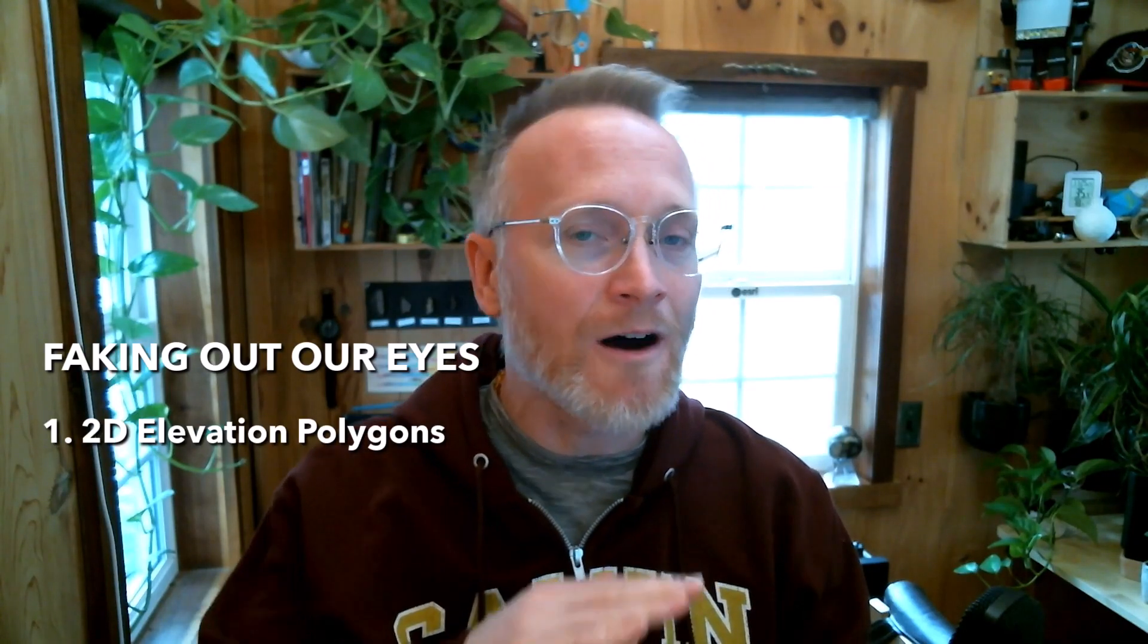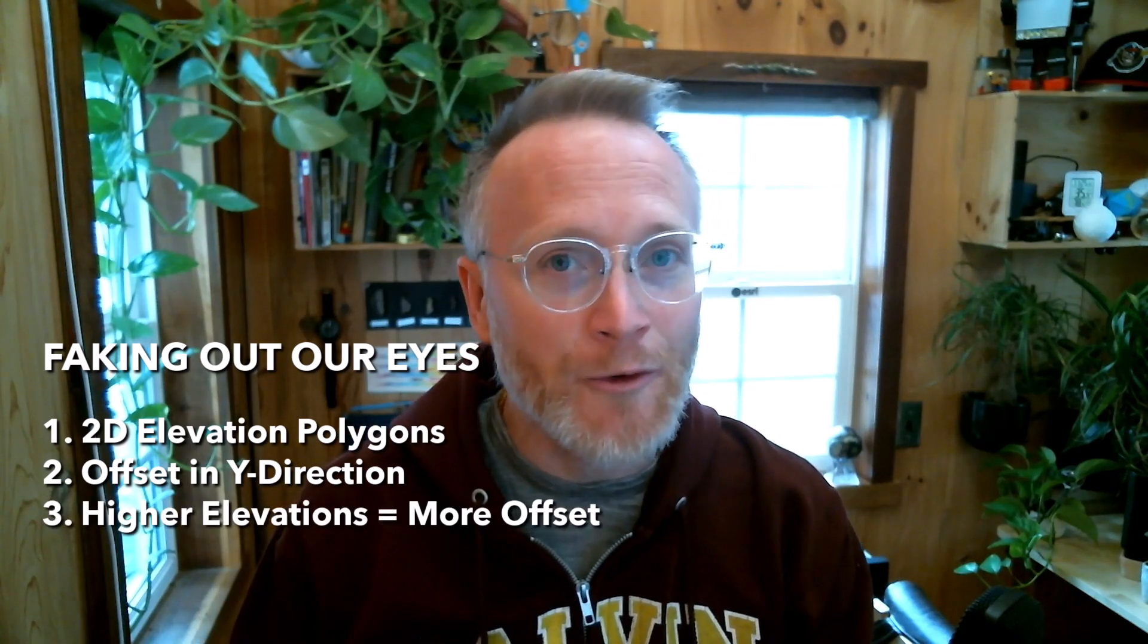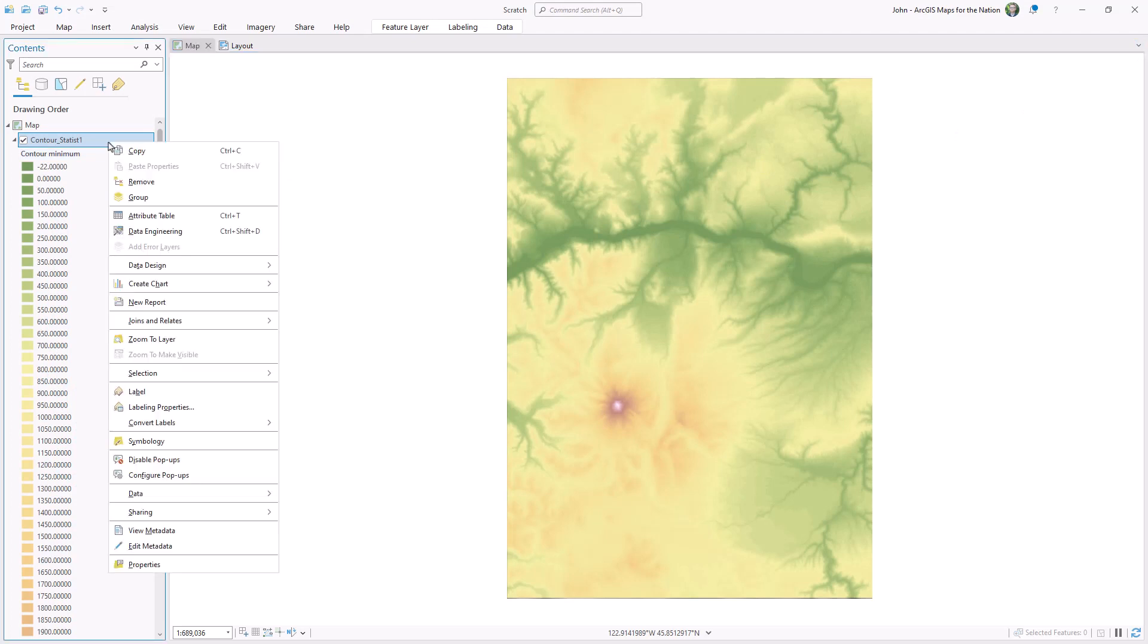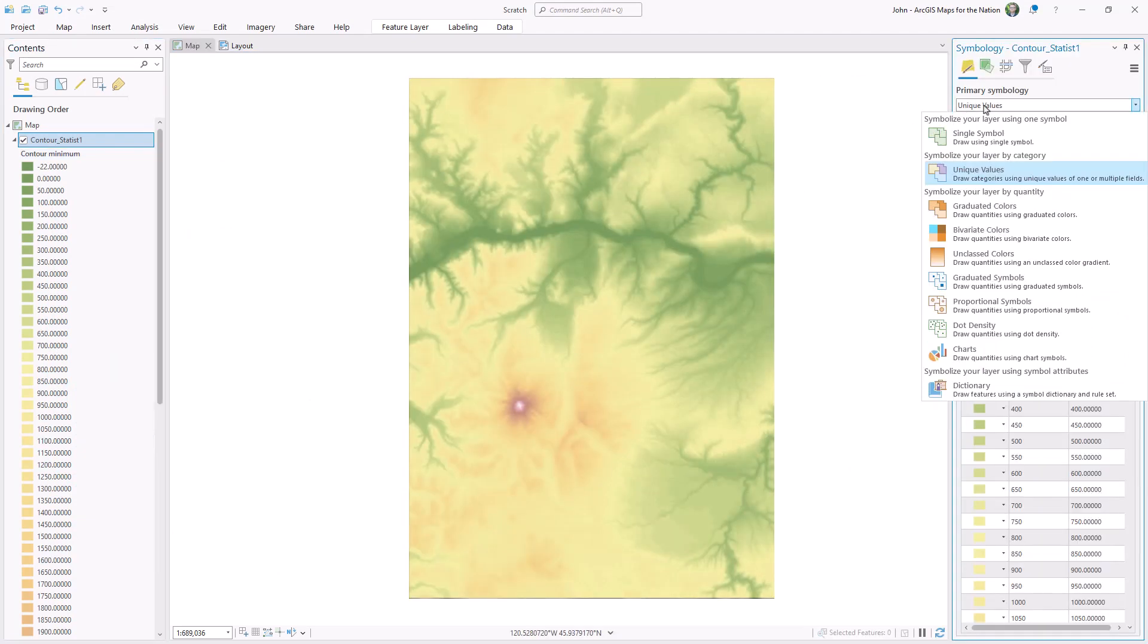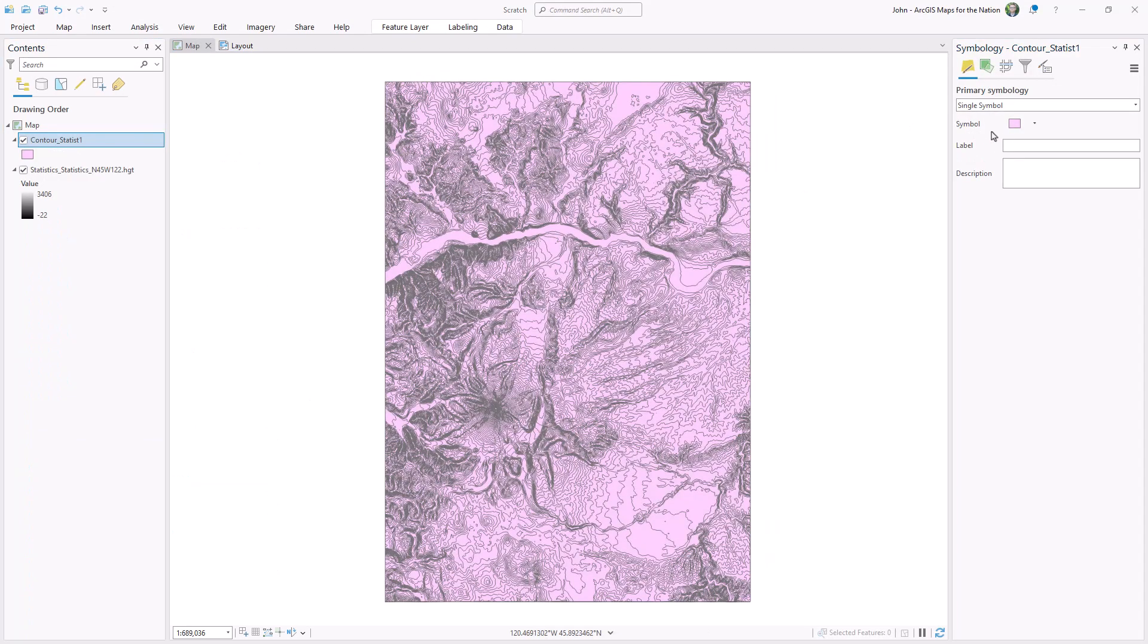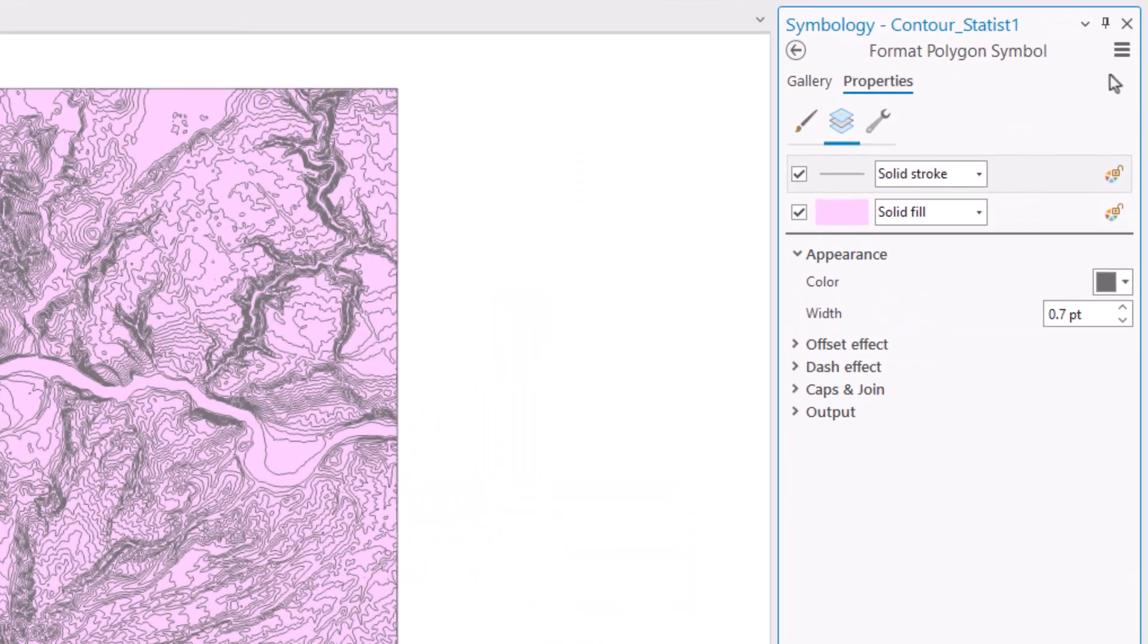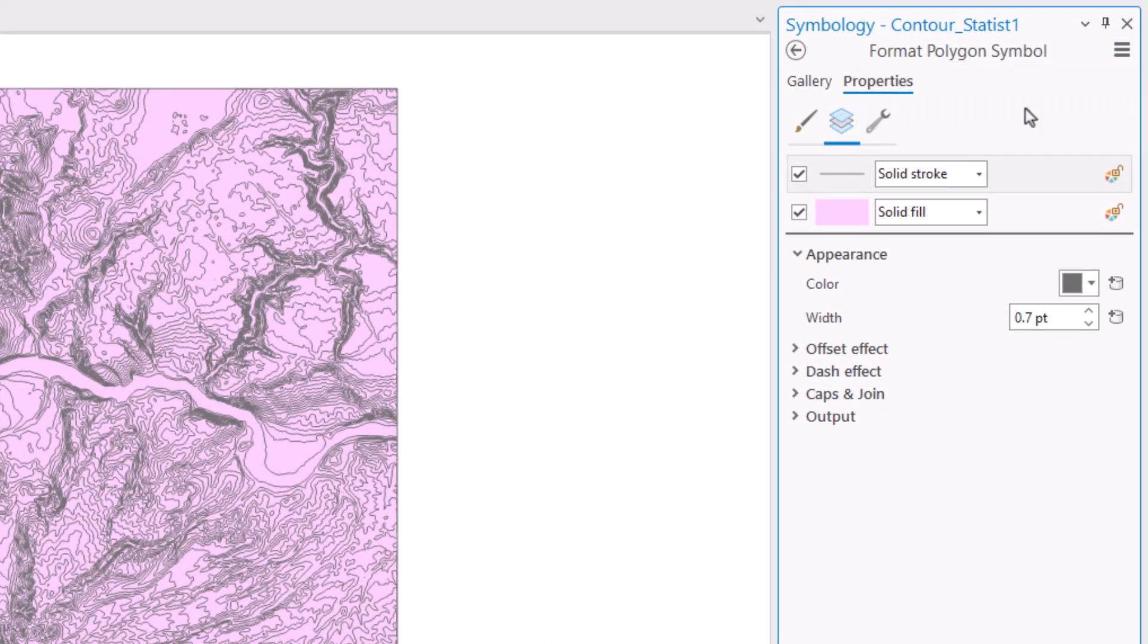Here's the trick. My layer is 2D. I just vertically offset the polygons so that higher elevations move further up. I'll open the symbology panel, and I'm going to change the primary symbology to single symbol. And this is key. I'm going to turn on the allow symbol property connections option.